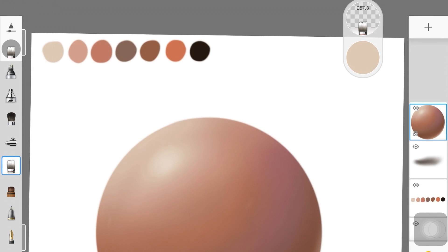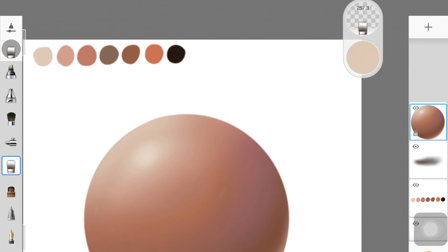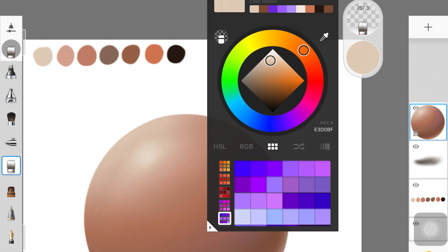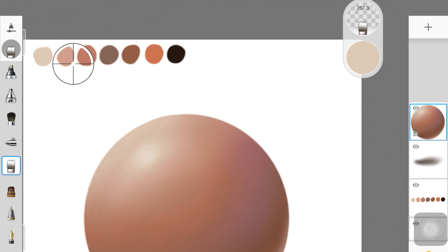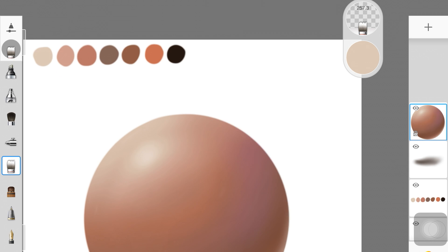Before we begin, I just want to quickly show you guys the colors I have picked up right here. If you want, you can use a similar palette by taking a screenshot or you can pick up your own colors. Basically, what you want to have is a combination of cool tone colors and warm tone colors.